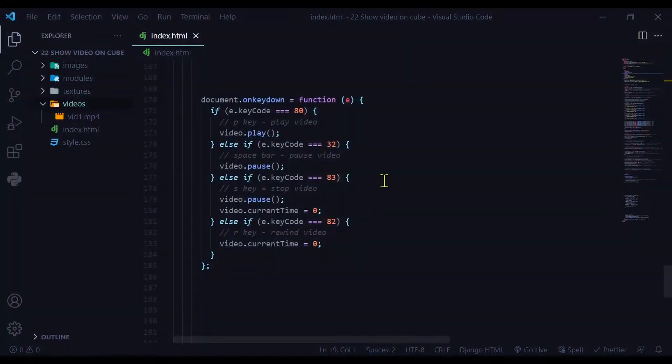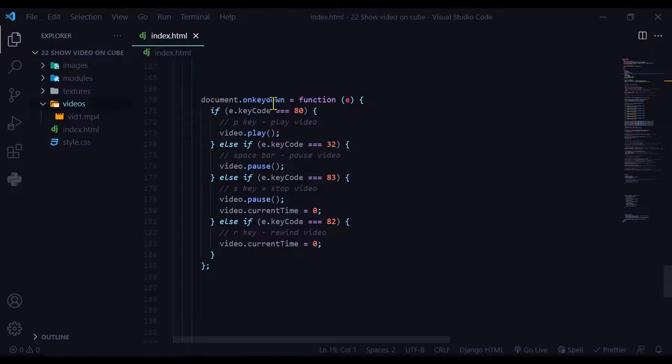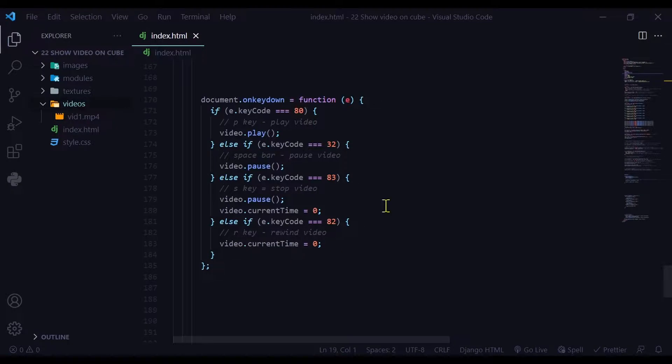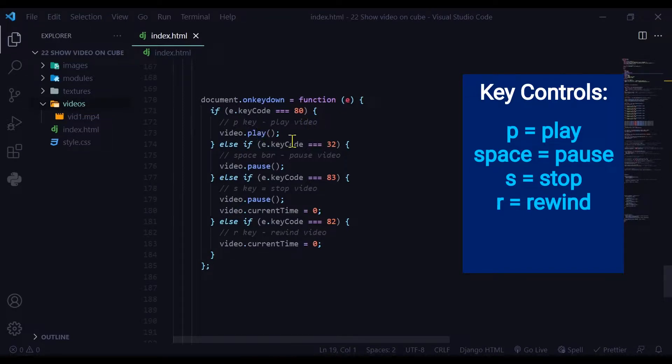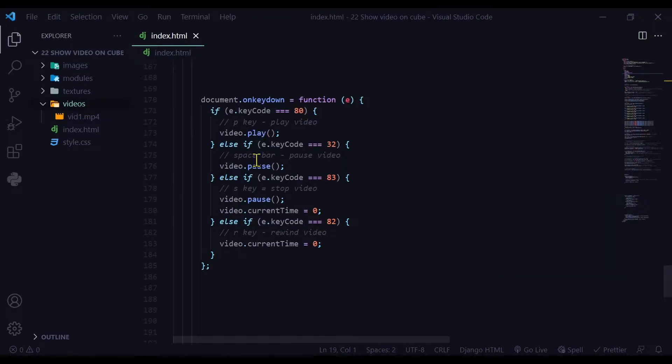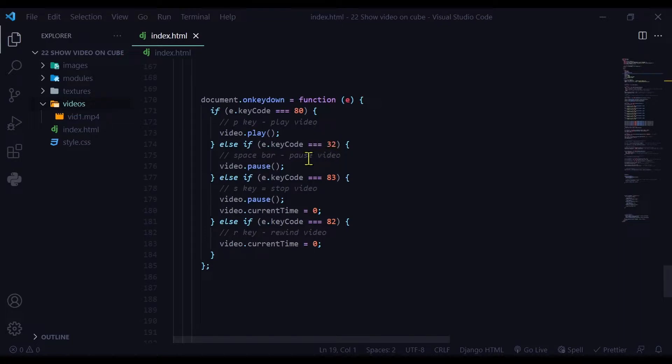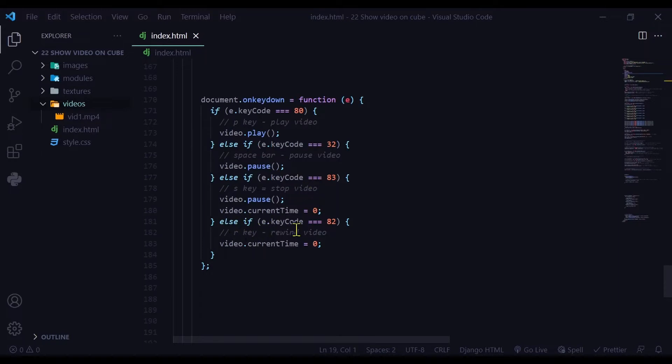And then I added some key controls so you could control the video. I'm using a document dot on key down event listener. So whenever a key is pressed down, this function will automatically run. It's going to match the key code. So if the key code is equal to 38, so if P is pressed, it will play the video. And if you press the space bar, that's key code 32, it will pause the video. And then if you want to stop the video, you can press S. And if you want to rewind the video, you can press R.